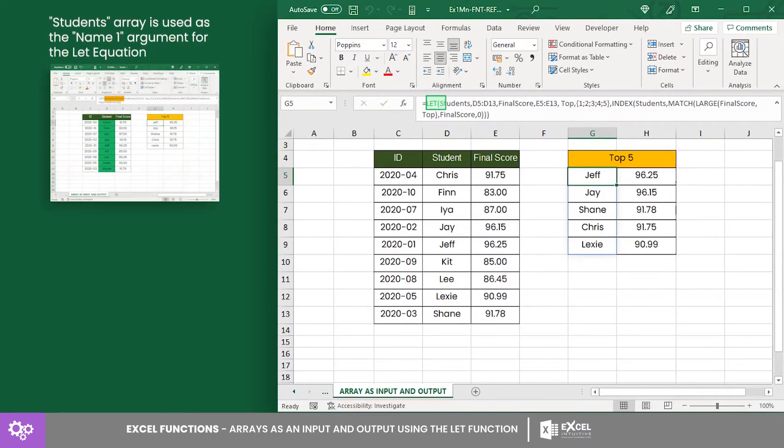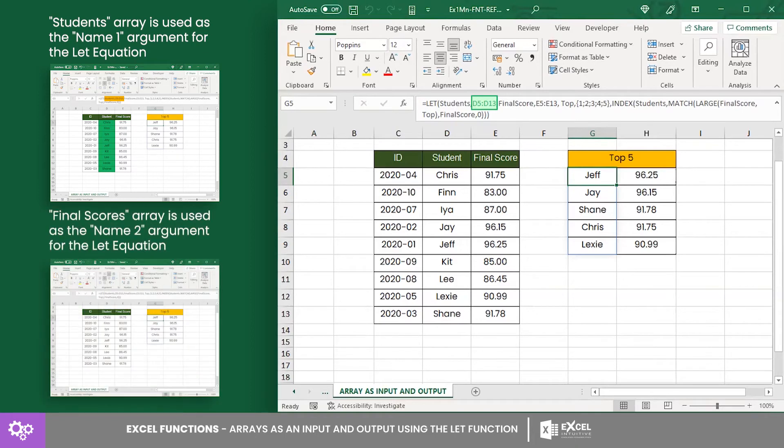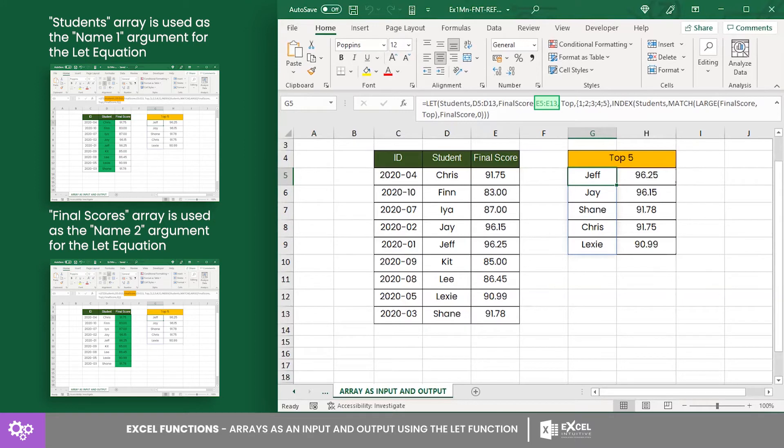First off is the students' array that ranges from cell D5 to D13, and it contains the students' names. Then followed by the final score arrays from cell E5 to E13. And it contains the students' grades.